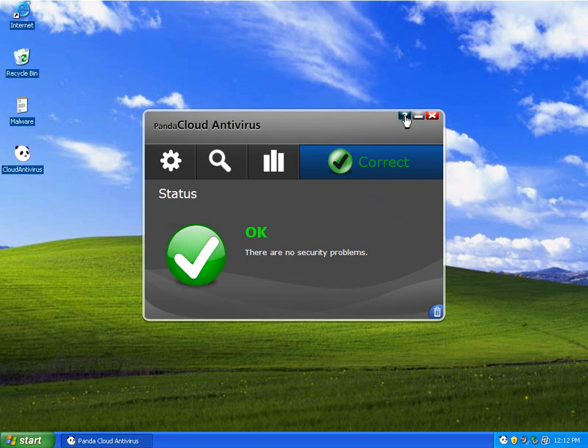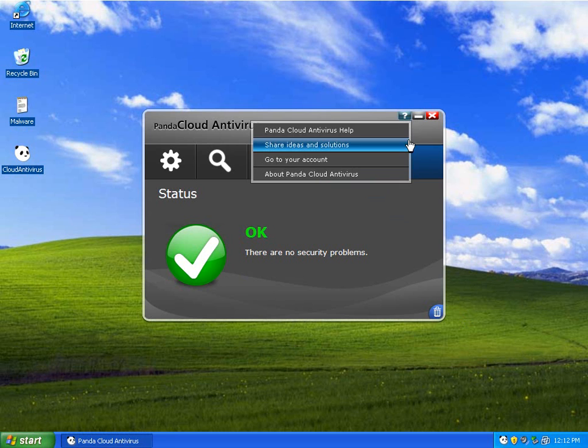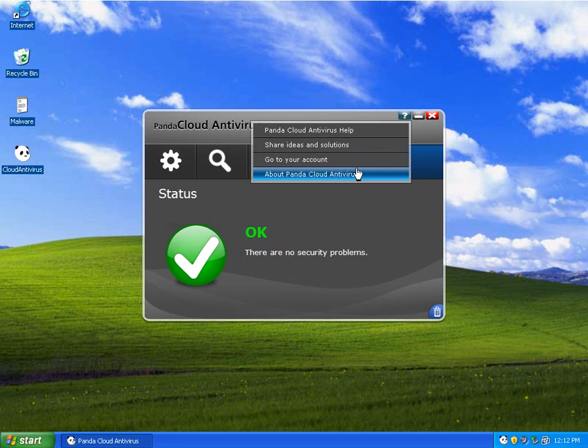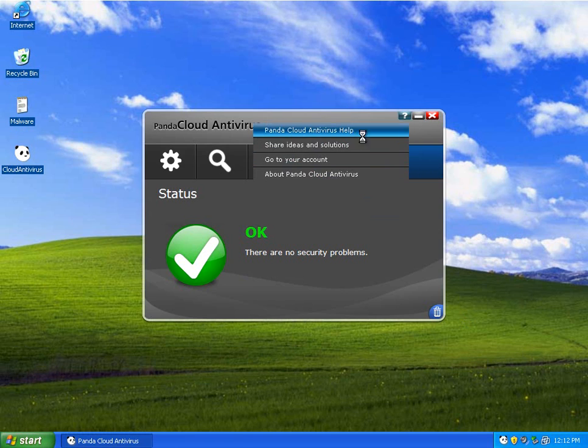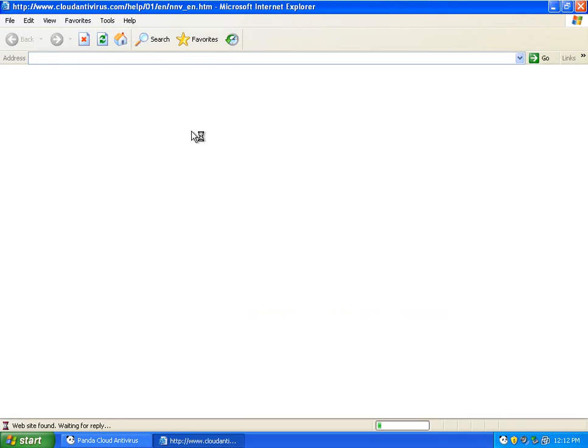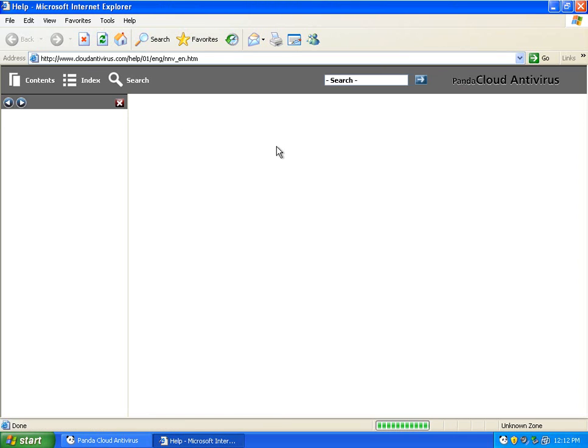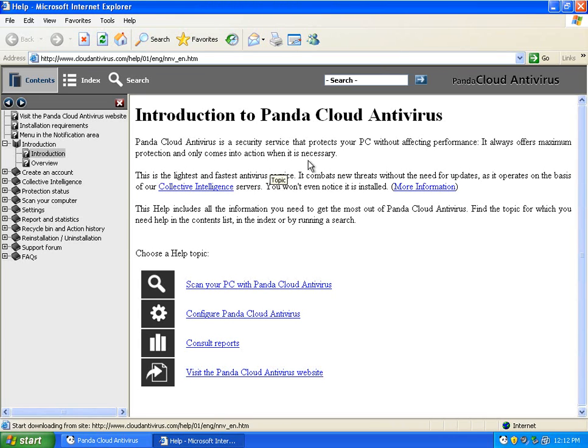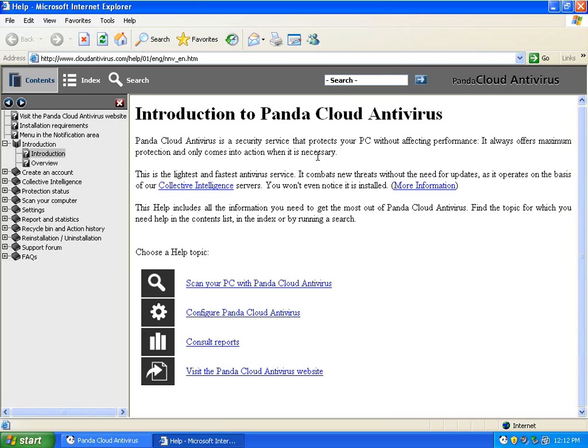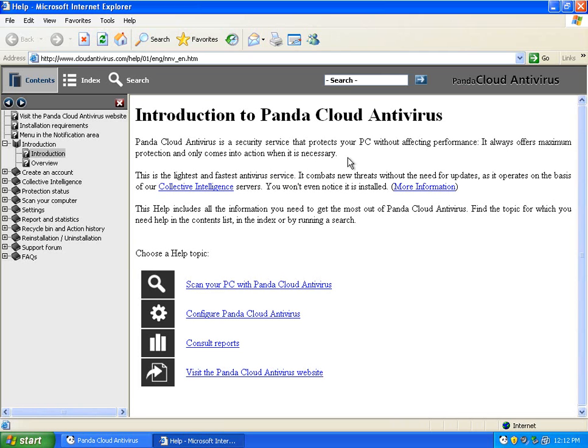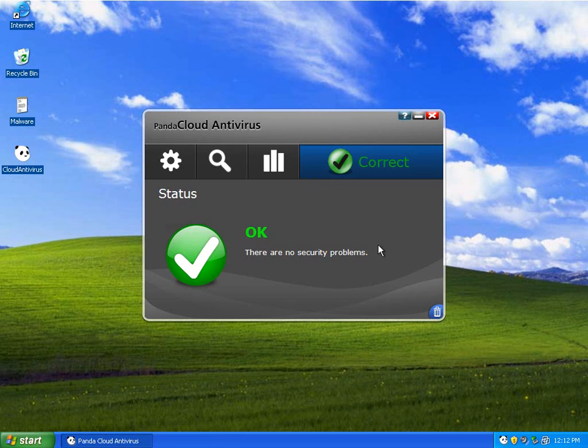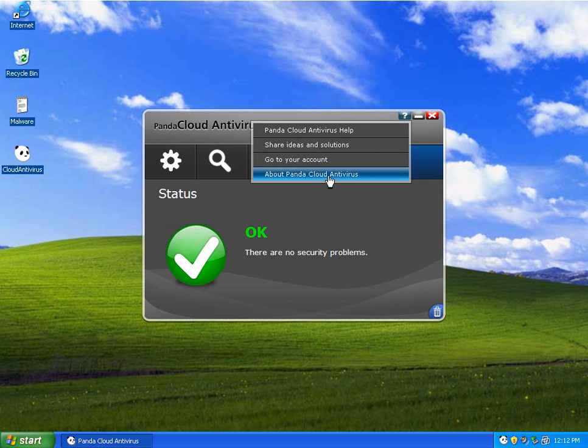And if you, for some reason, can't figure out how to use this, if you click the help button, it will tell you, you can go to the help website, and you can read on how to use Panda, which I don't see why anybody would need to do that.